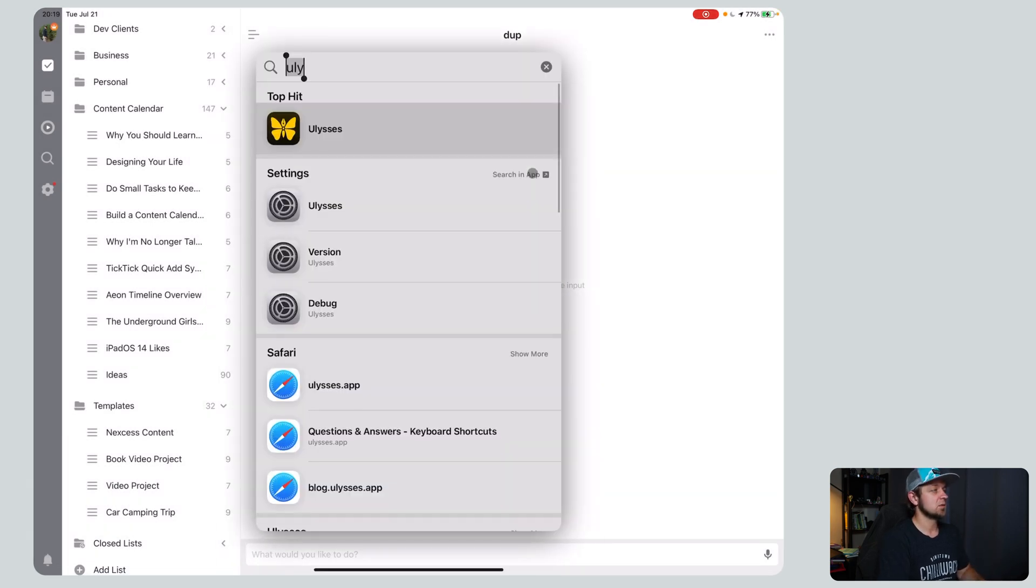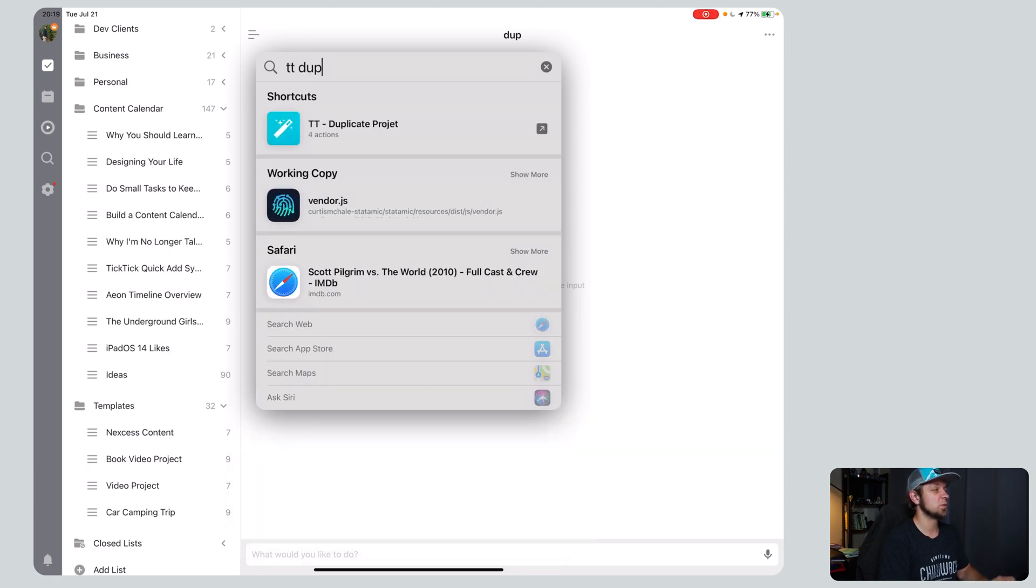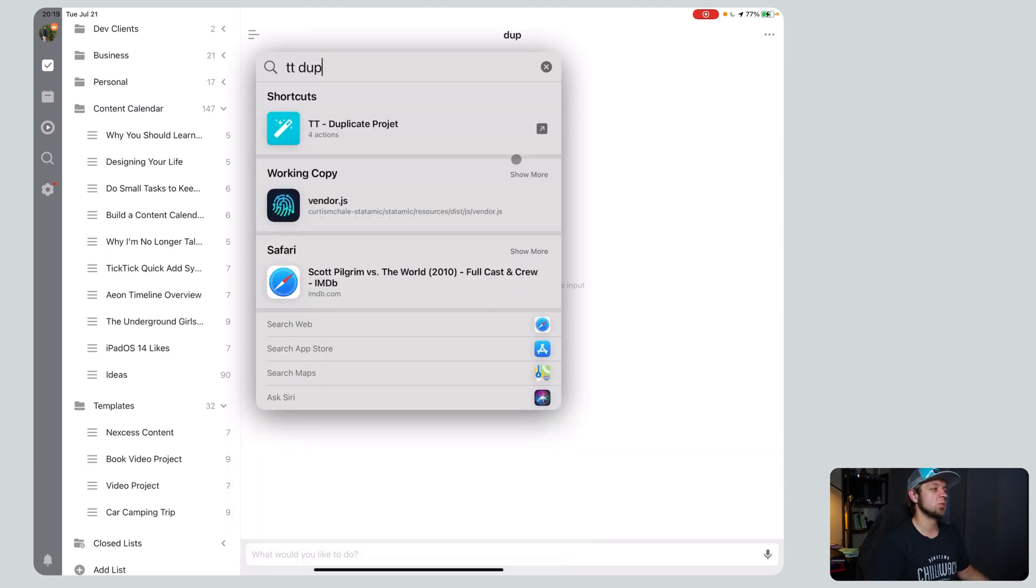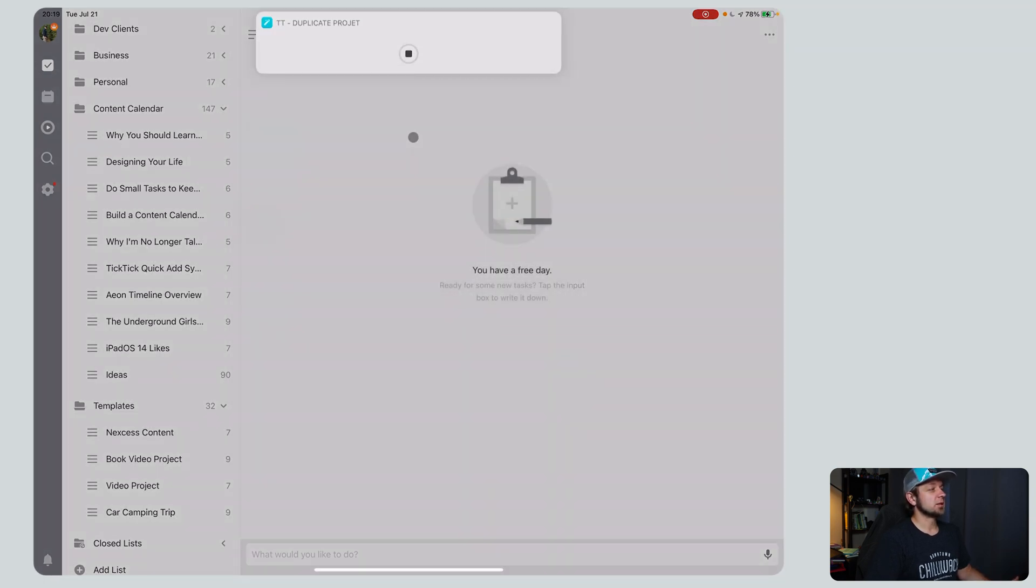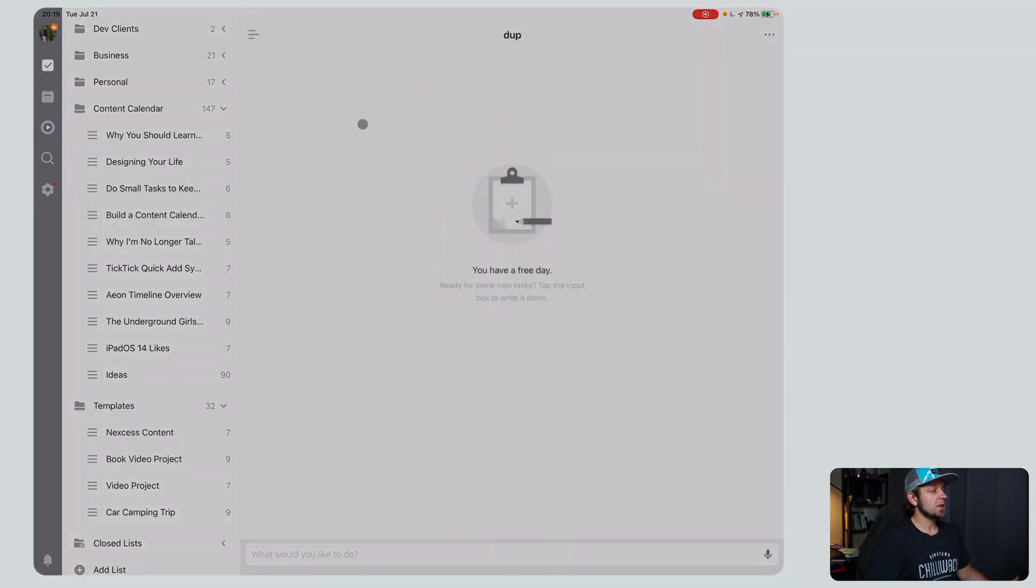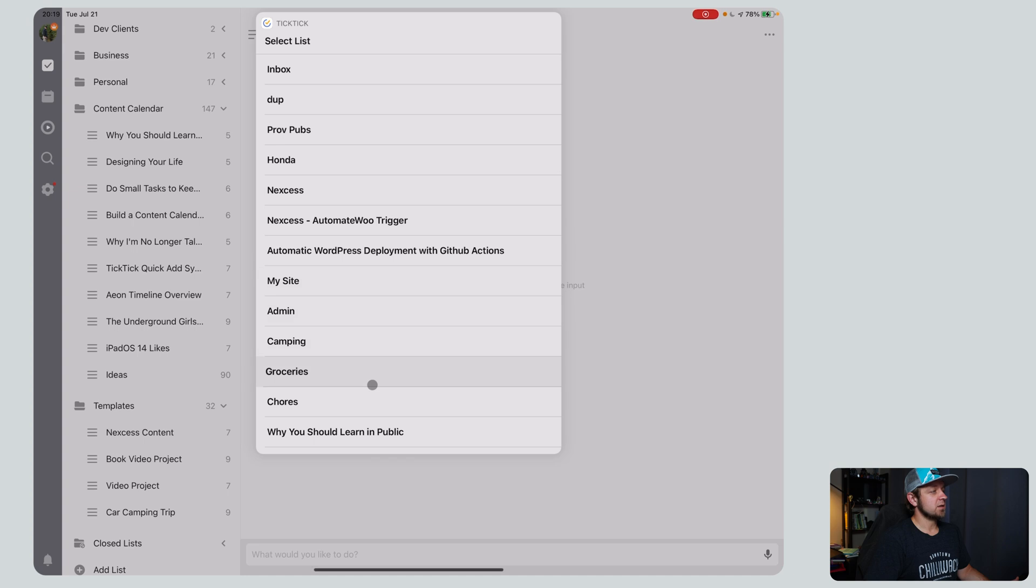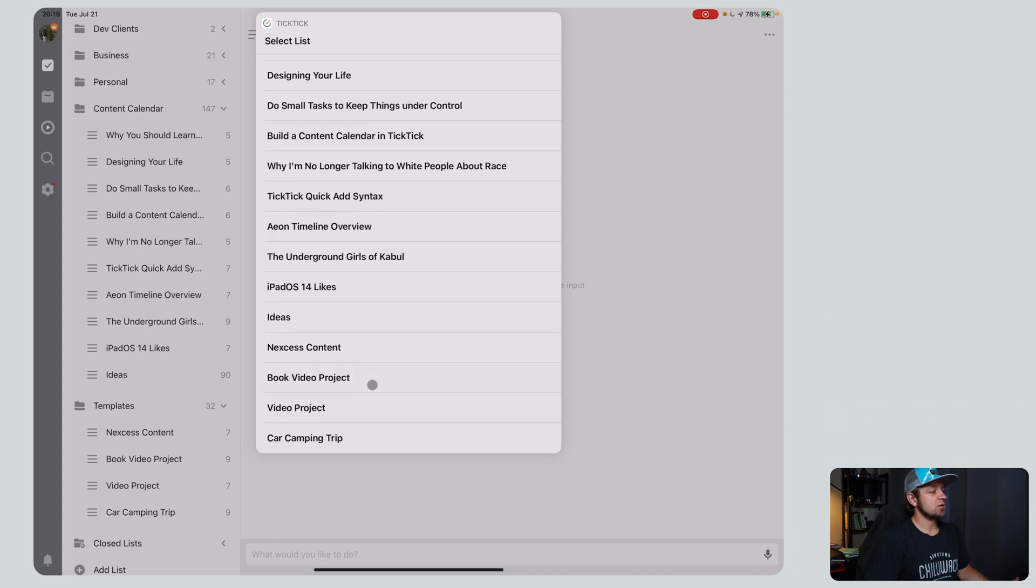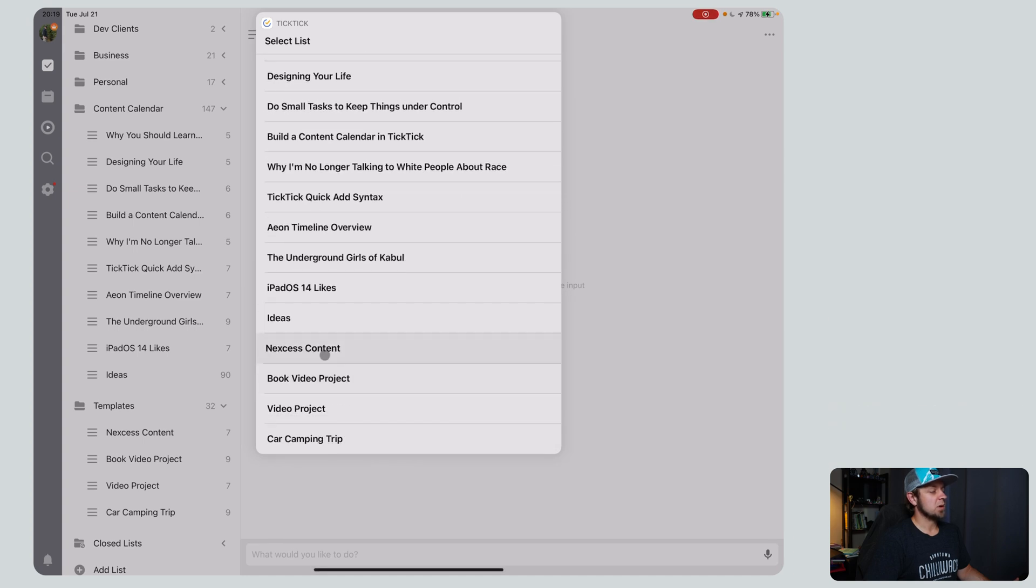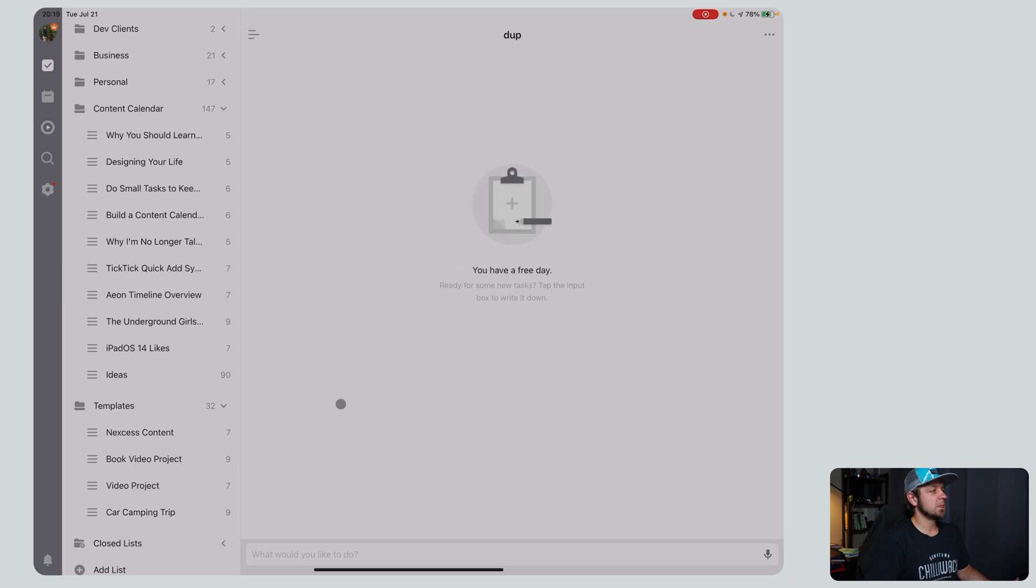I'm going to create a project called dupe, just because I know that's what my shortcut already uses. And then I'm going to go to, I've done everything for TickTick as TT dupe, and I knew it would bring up the duplicate project. I spelled that wrong, clearly. Duplicate project. And what it's done in the background is grabbed all my projects and it's showing them which one I want to duplicate. I want to duplicate my video project. And it's done.